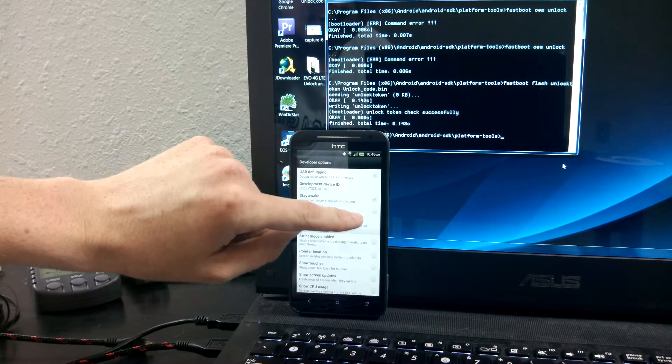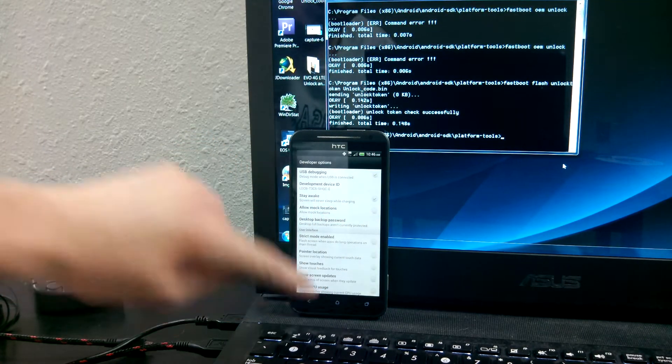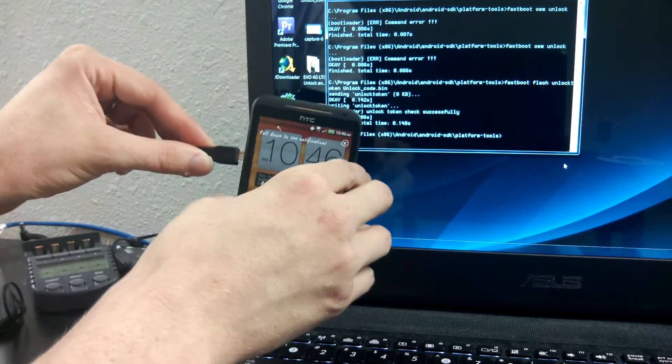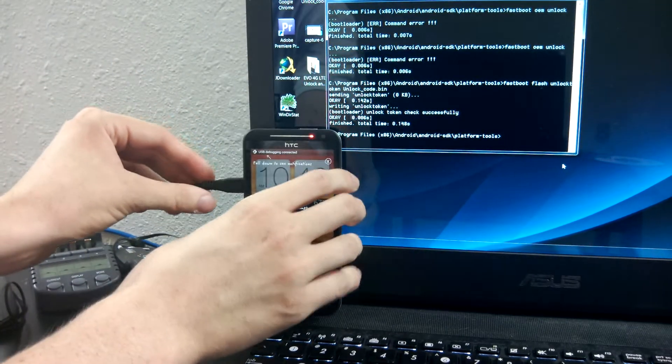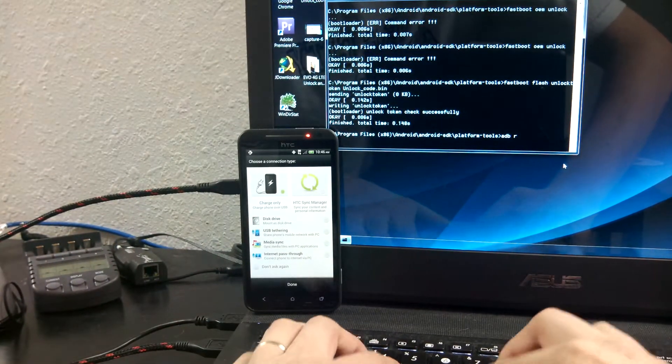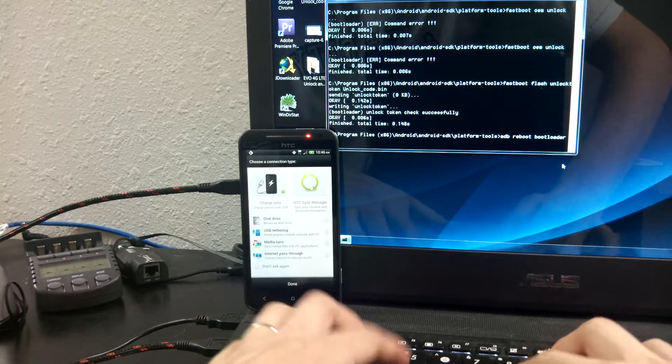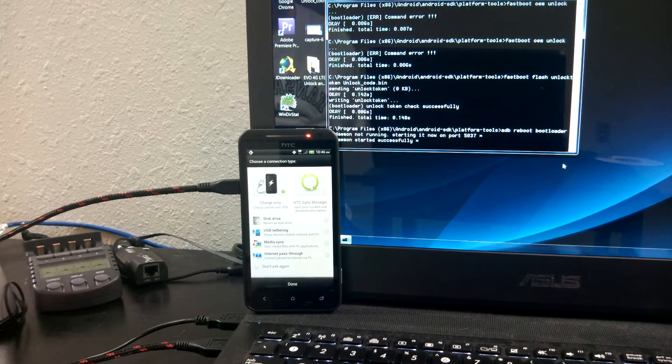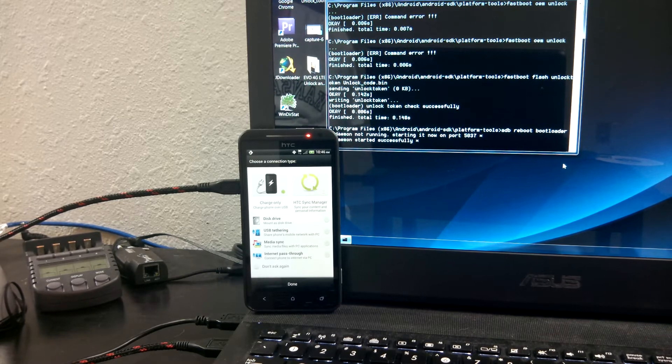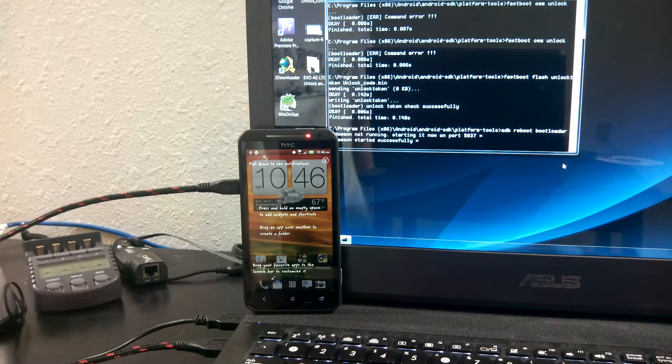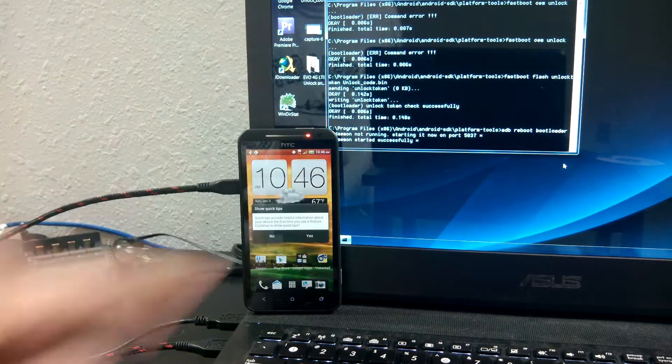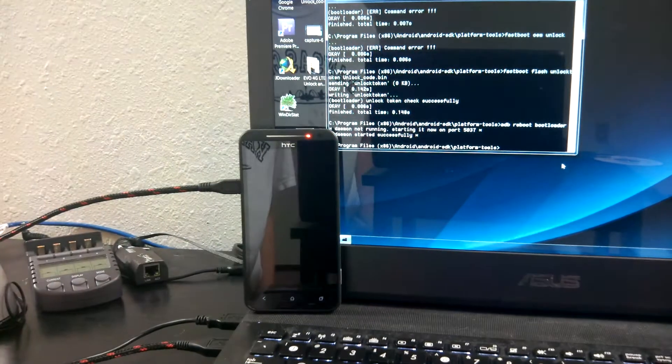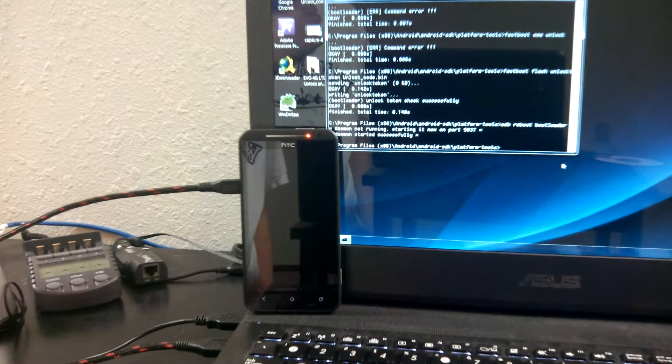Hold on a second. Alright, so I can test this out by doing ADB reboot bootloader. I sure did. Awesome, now it's rebooting to fastboot.